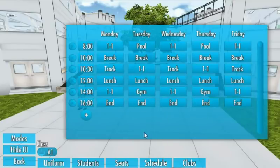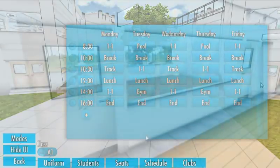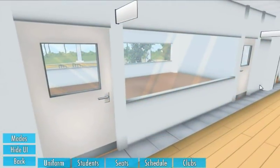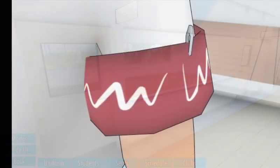Club time will happen after classes end. On this build I have not added the menu to edit clubs yet, but on another build it will be possible to edit or create custom school clubs.